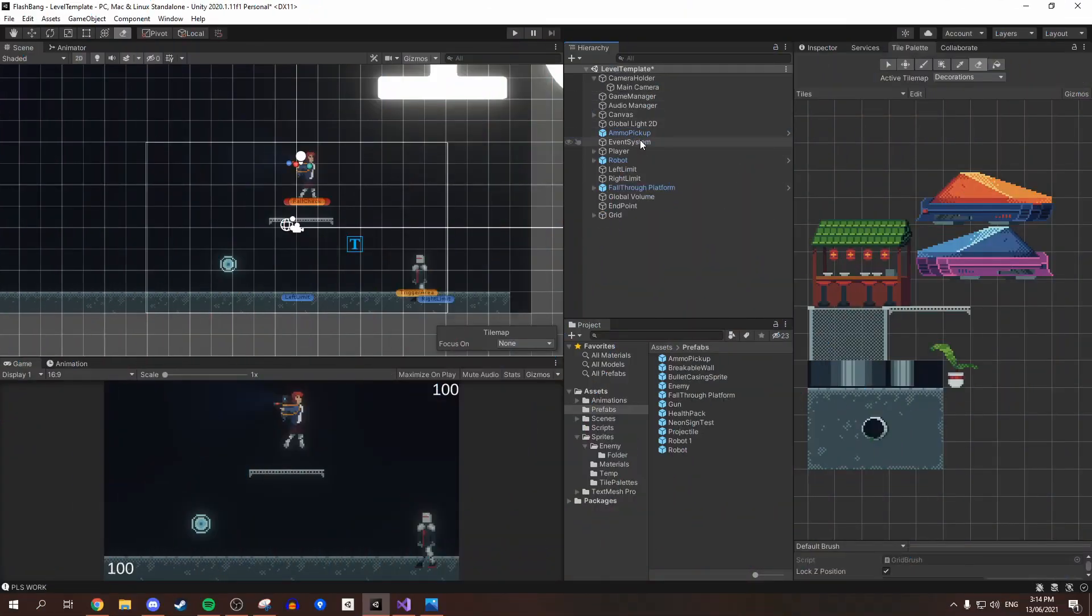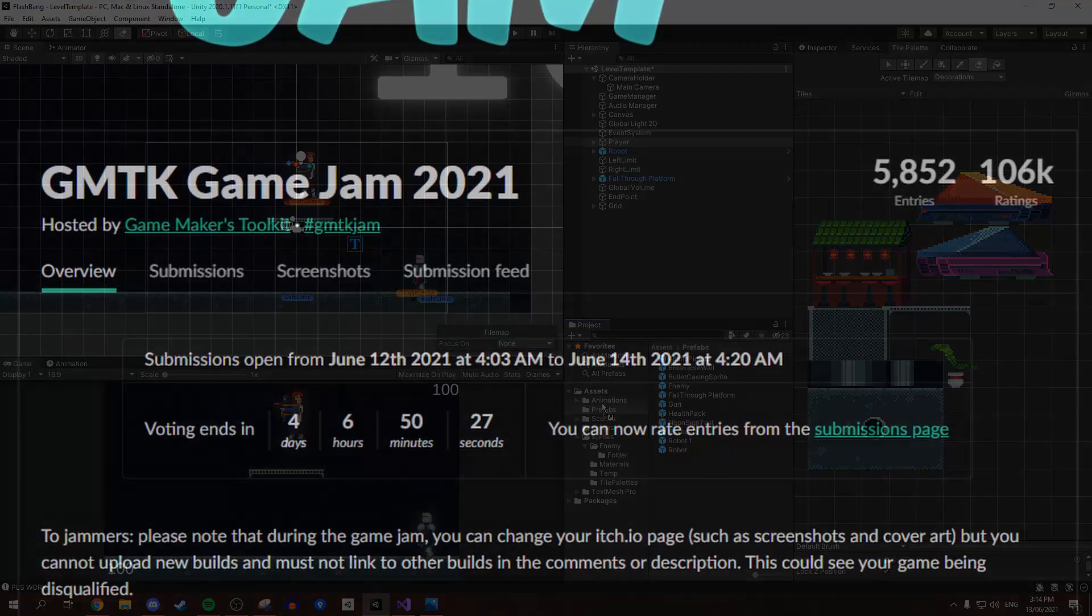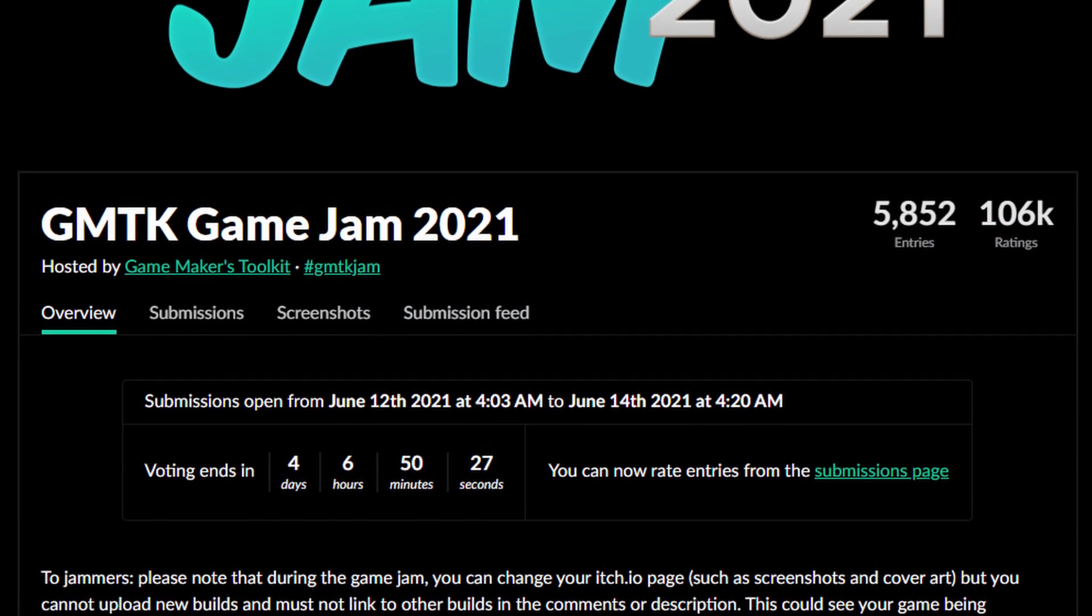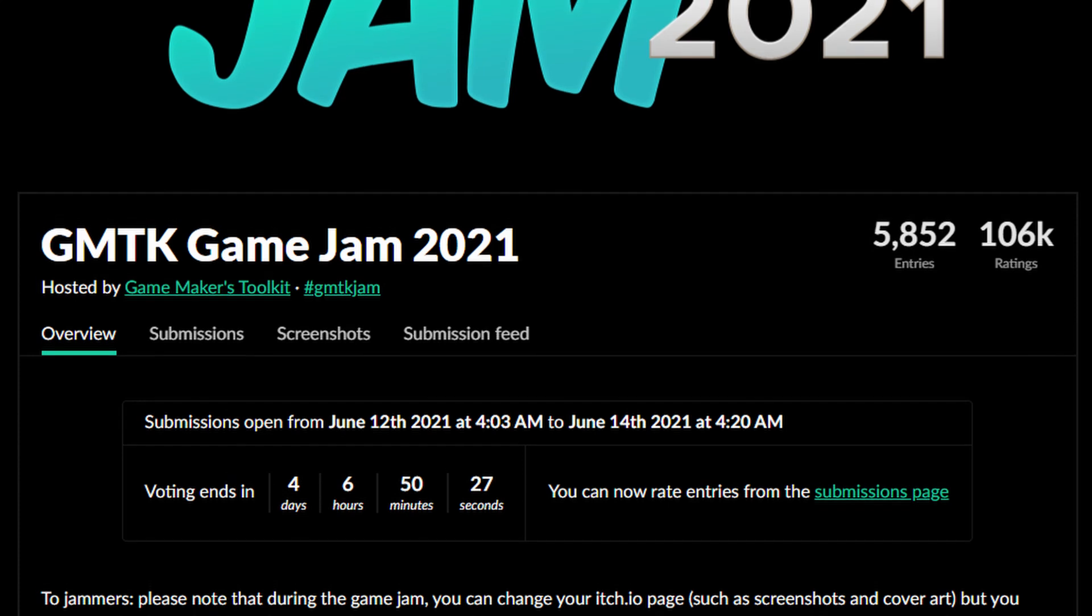Hey there, I'm Brock and welcome back to MorePixels. Recently we participated in the GMTK Game Jam and made a game in under 40 hours.